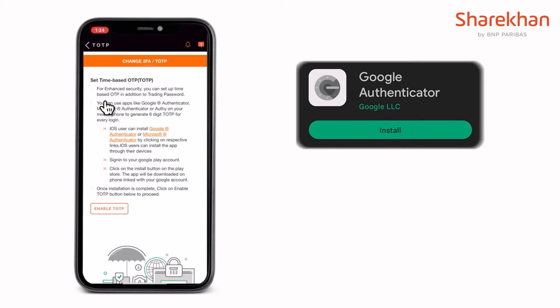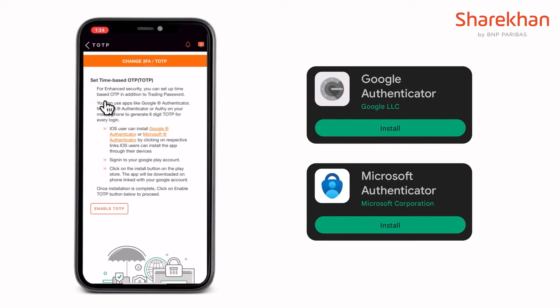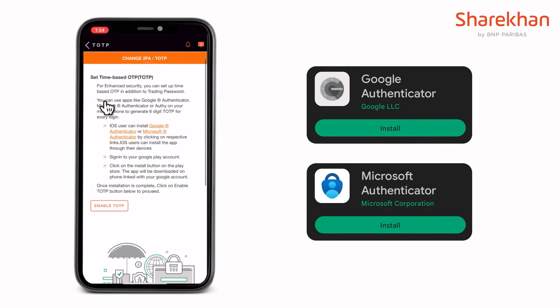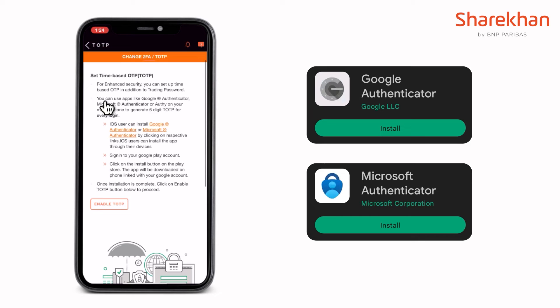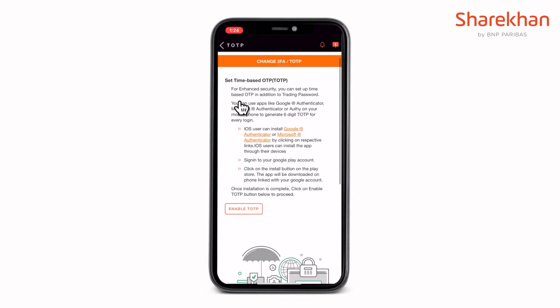Now before proceeding further, you need to install either Google Authenticator or Microsoft Authenticator on your smartphone in order to enable and login using the TOTP method. You can click on the links provided to download either of them.